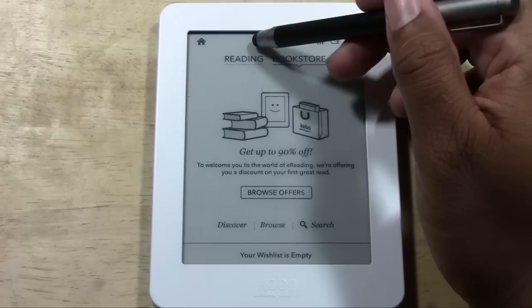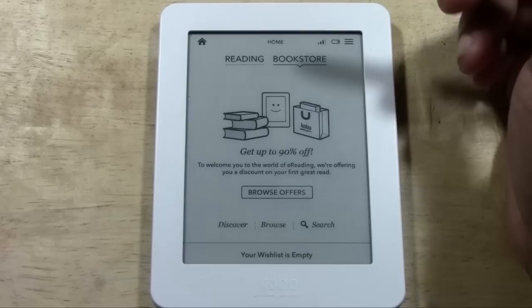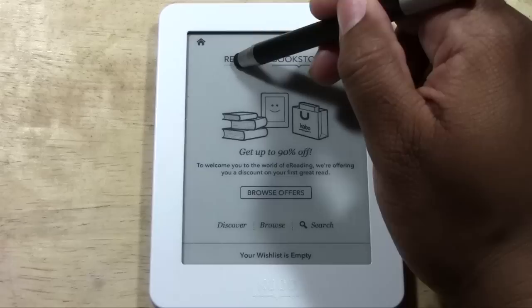Let me first go over this main screen because this is the one you're going to use in purchasing books. This is the home screen. You know that because it says home at the top right here. If you're not on this screen, just tap on the home button in the upper left corner and it will take you to this screen.